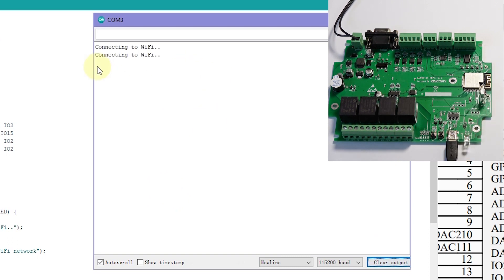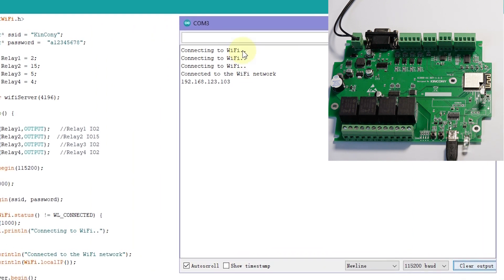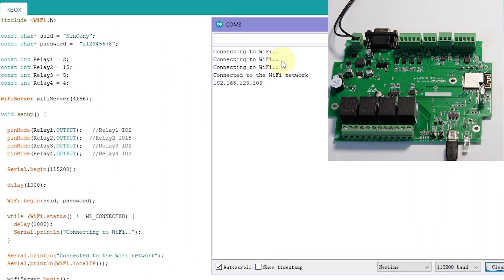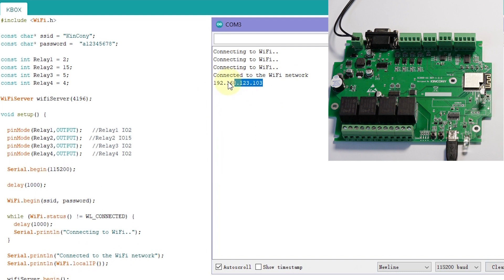Okay, connect to Wi-Fi. Just continues to connect to Wi-Fi. If connect OK, then we'll print the local IP. Just this. This is my local IP. So this is connected to router successfully.